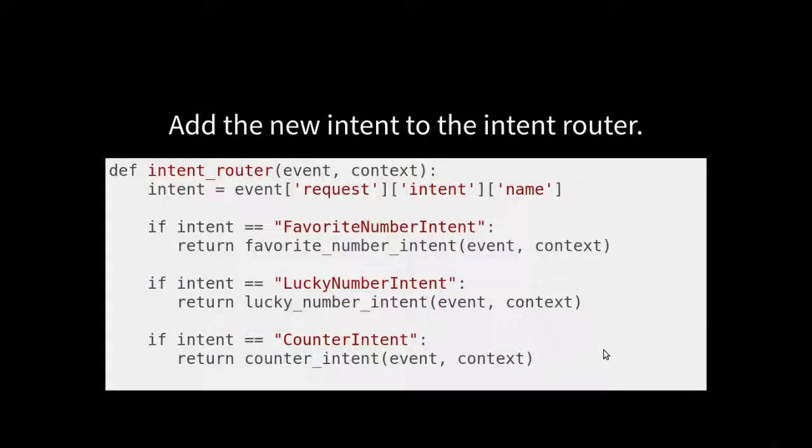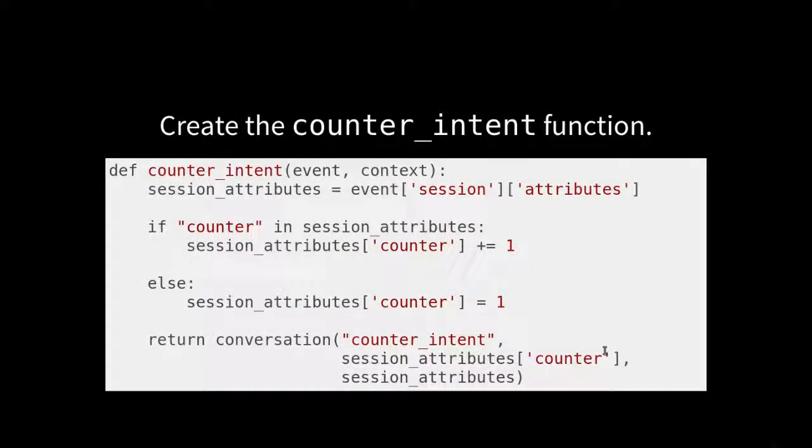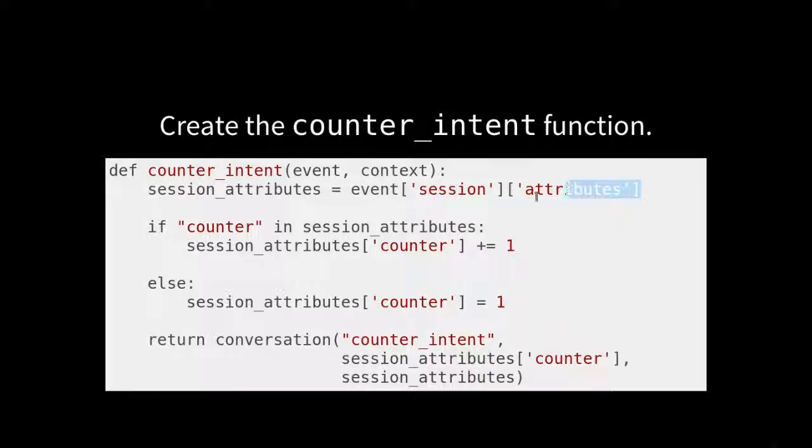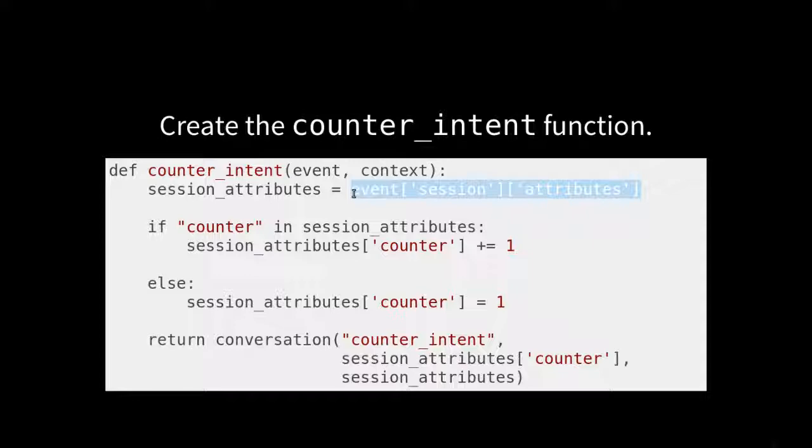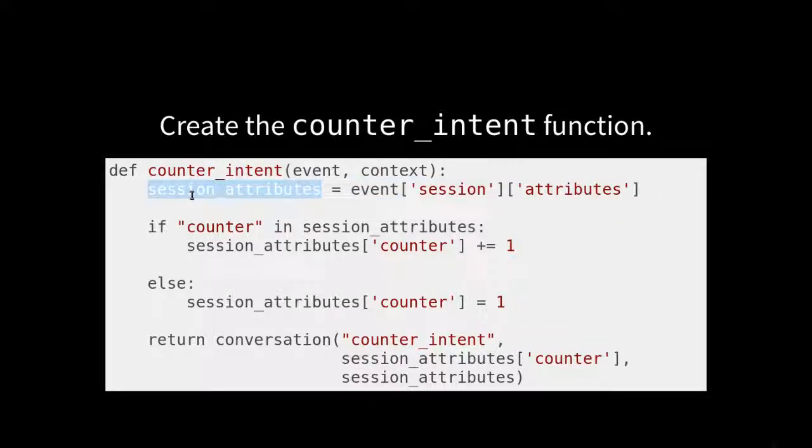So we are going to extract the session attributes. We're only doing this for ease of readability. You don't need to do this. I'm just doing this for readability because with these nested dictionaries on the screen, it gets very hard to read. So we're going to assign that to session attributes.